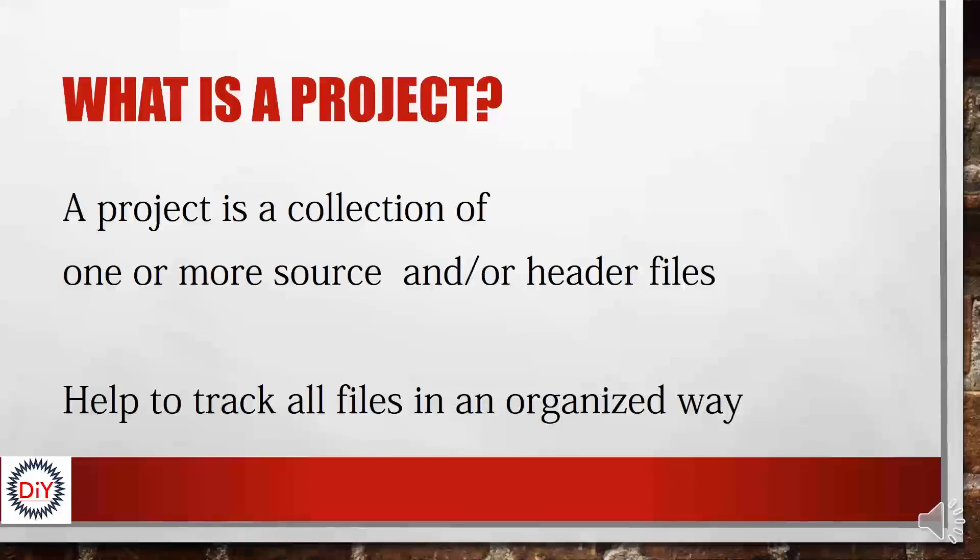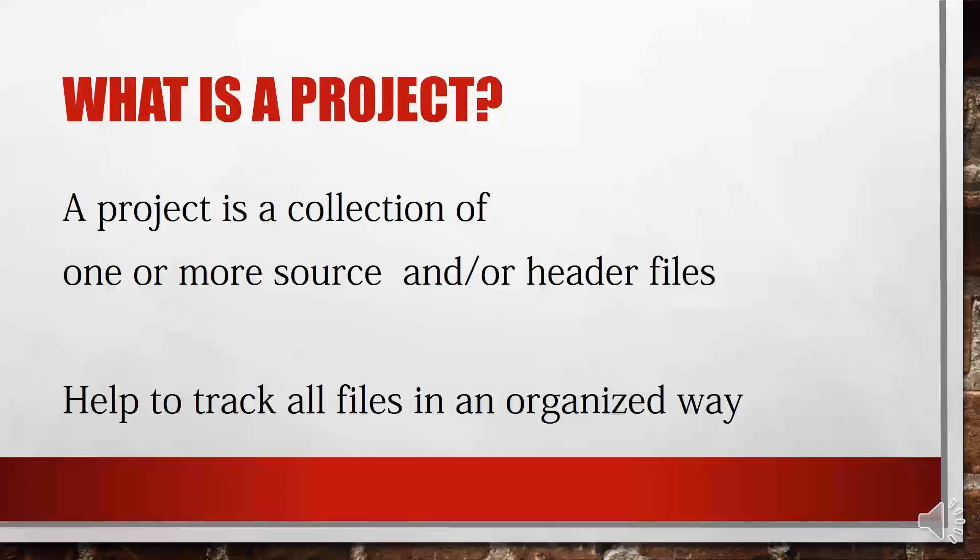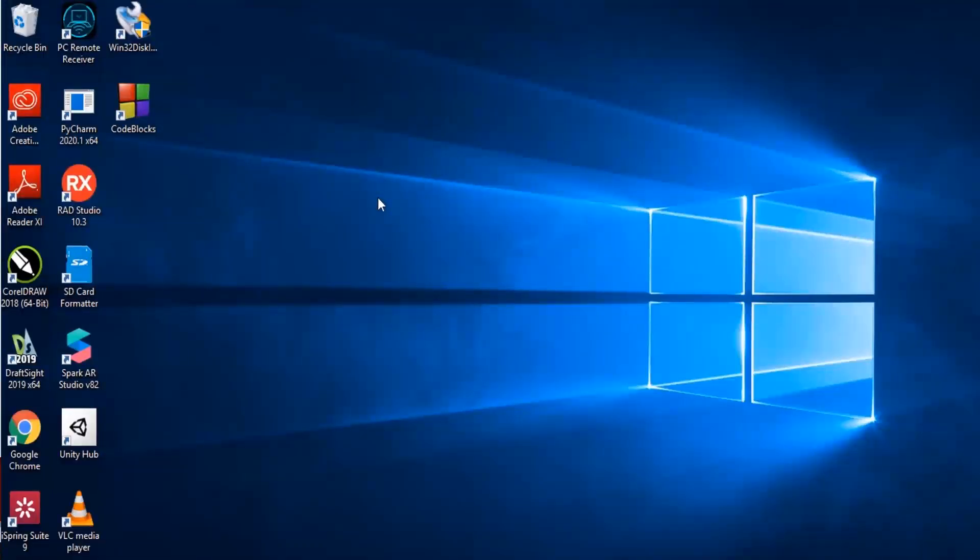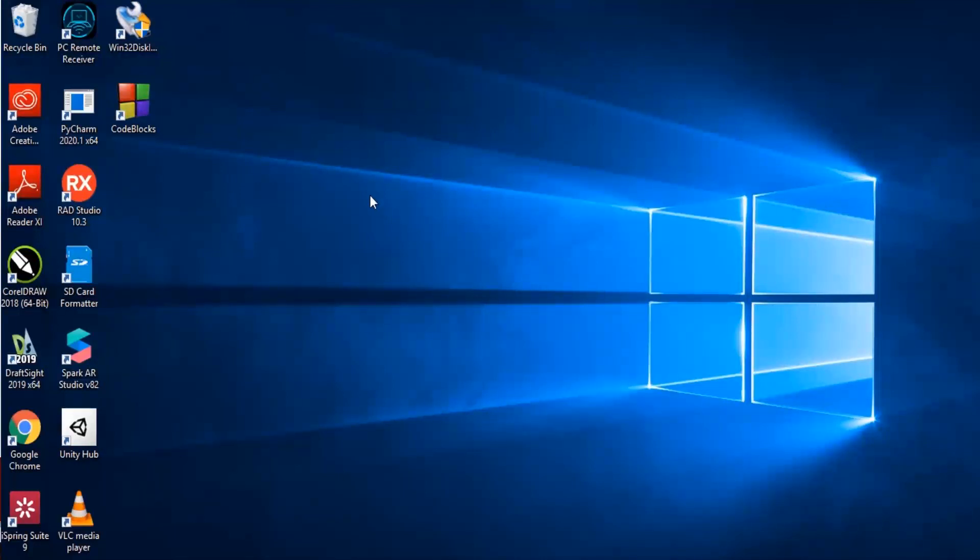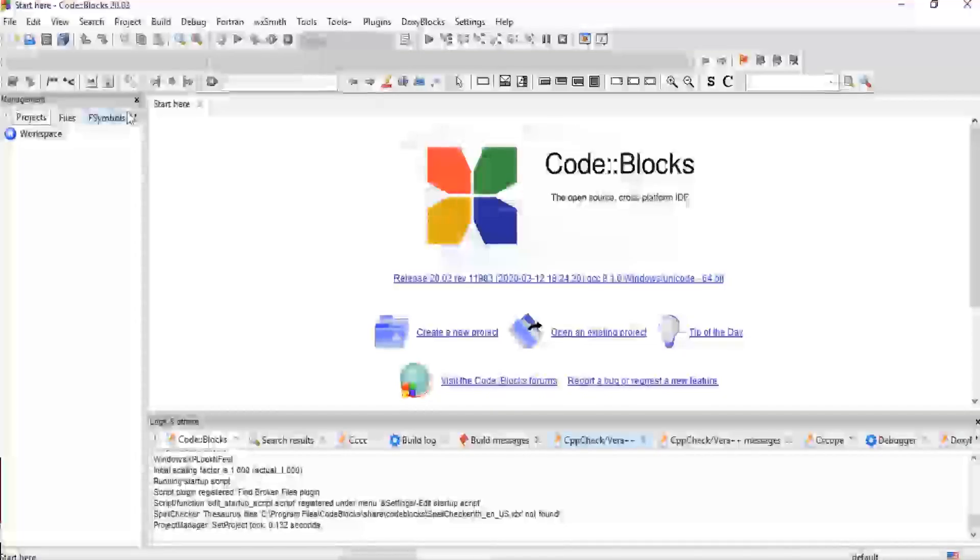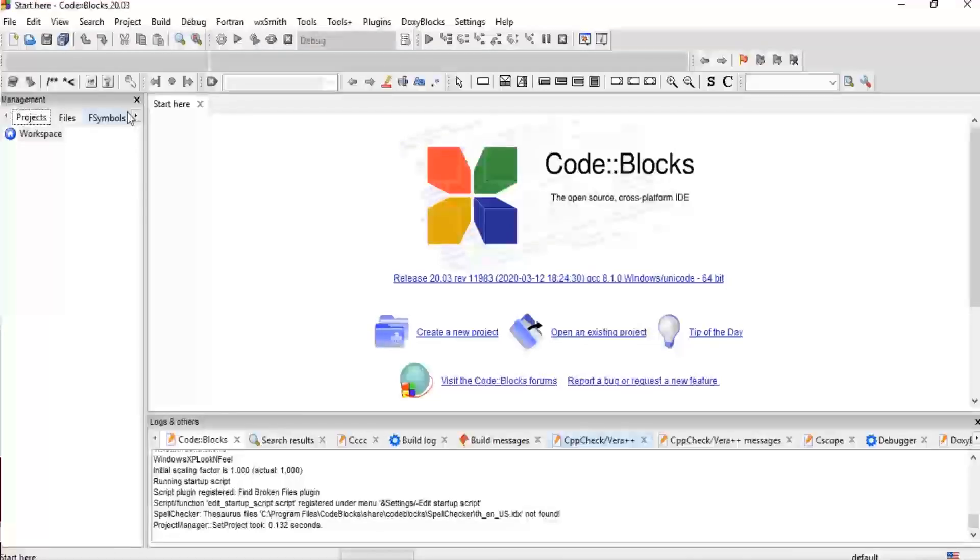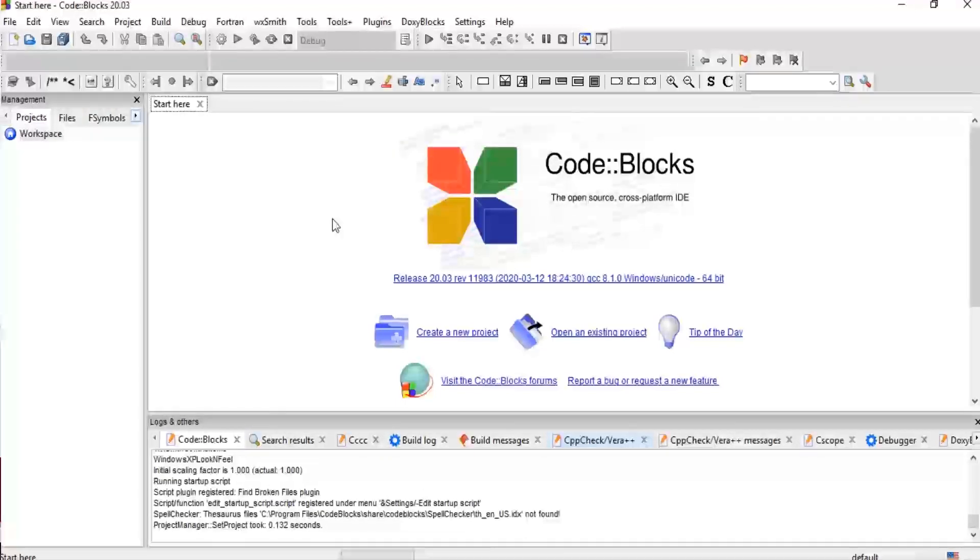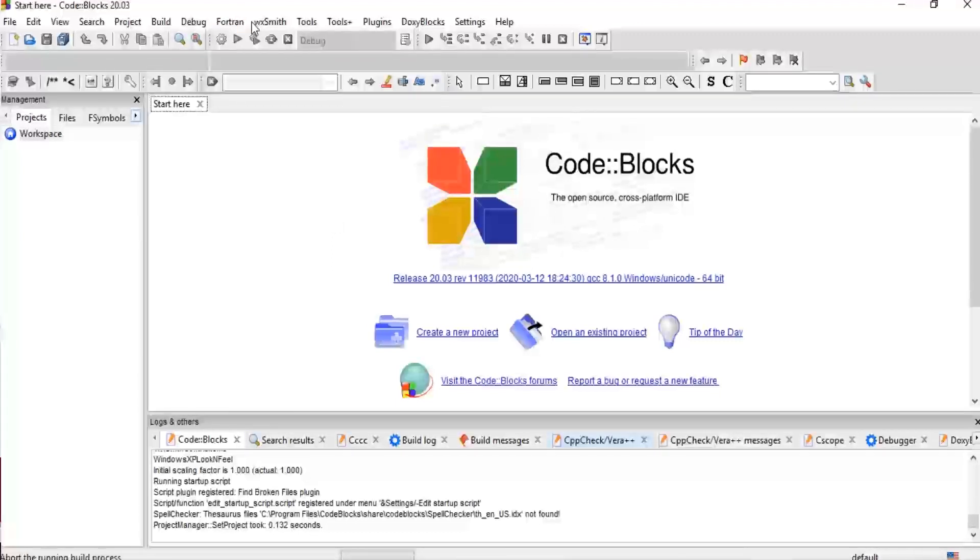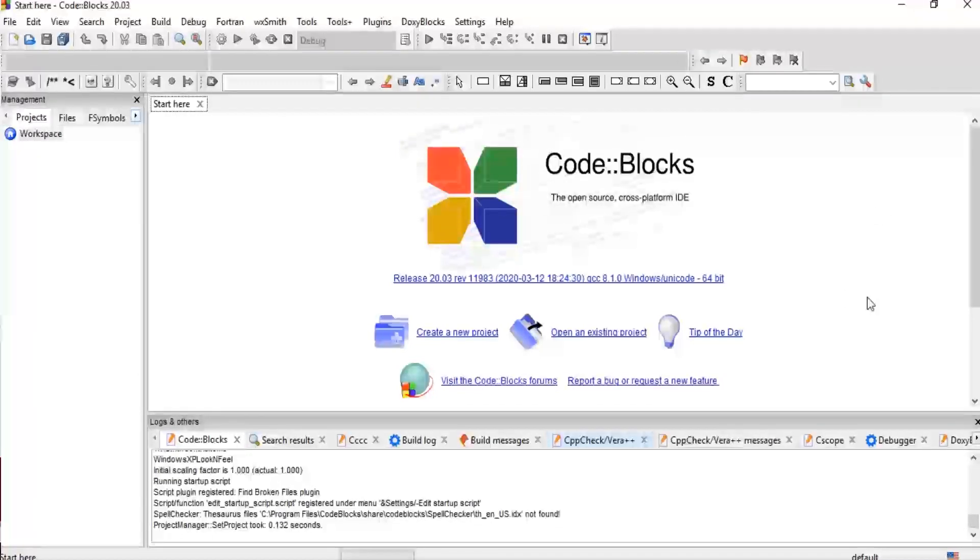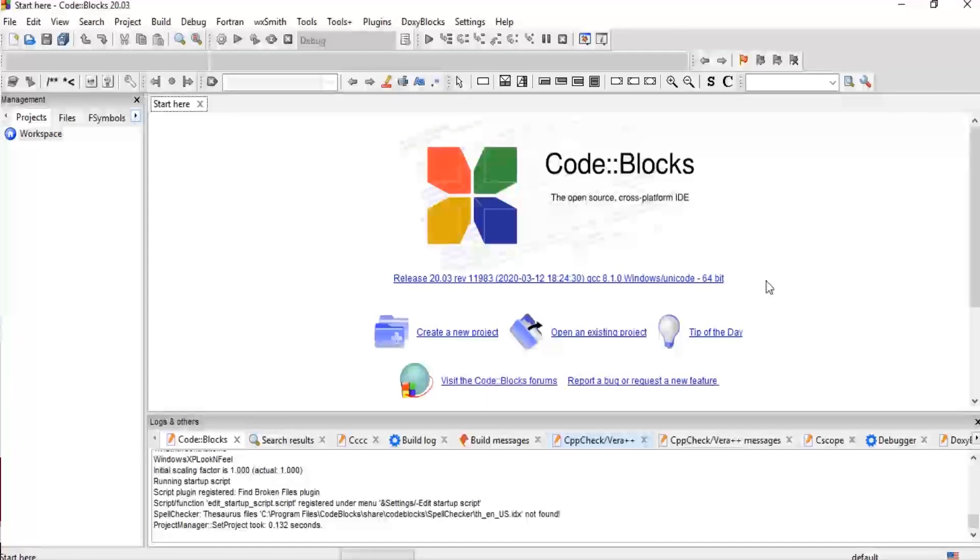So we are going to be demonstrating how to create a project now on Code::Blocks. We already installed this software in the last tutorial. We're going to navigate to the icon here and double click. Now, this is our Code::Blocks interface. You can see a lot of ribbons here, a lot of options for us. We are going to be talking about this fully in the next tutorial. But for us to see most of this, we have to learn how to create a new project first.